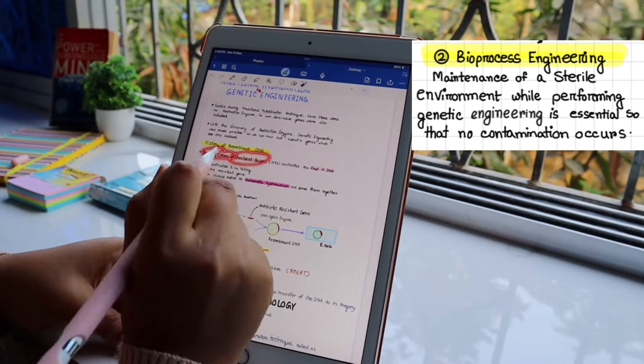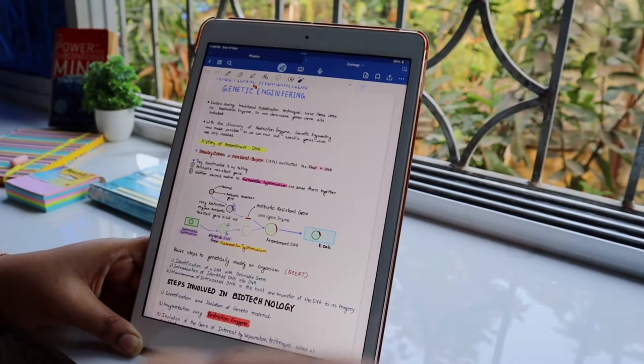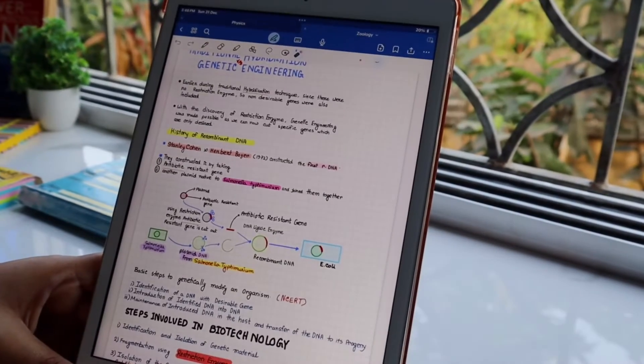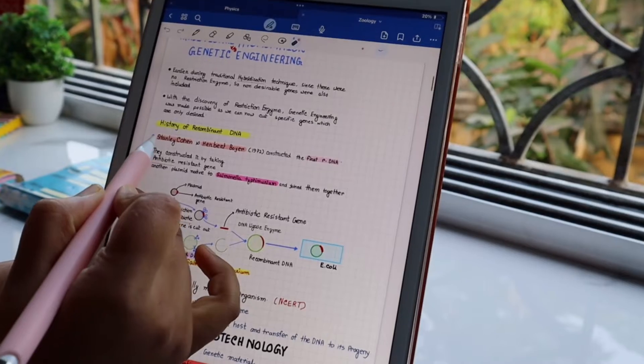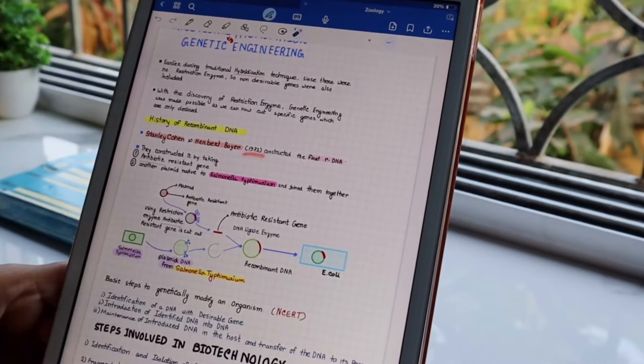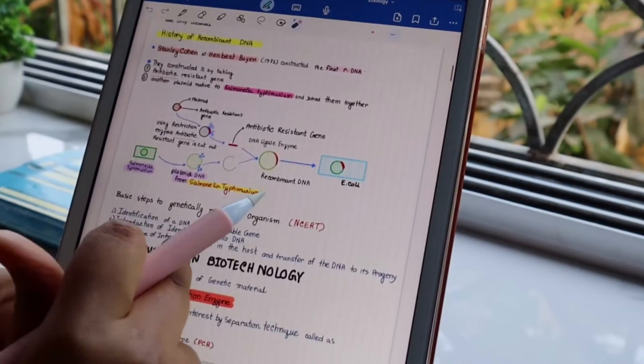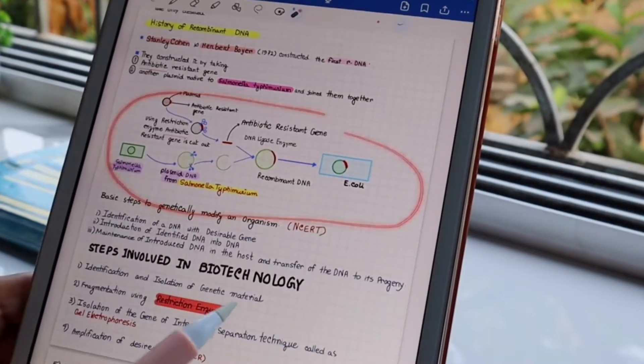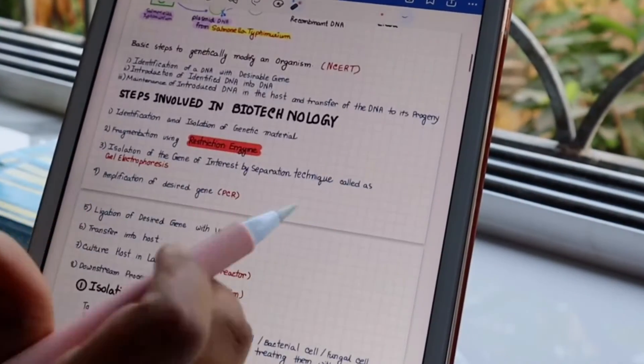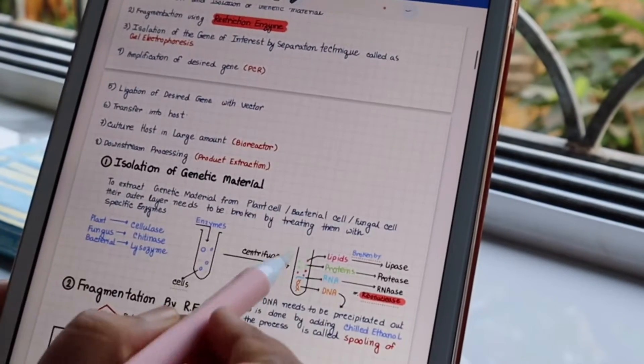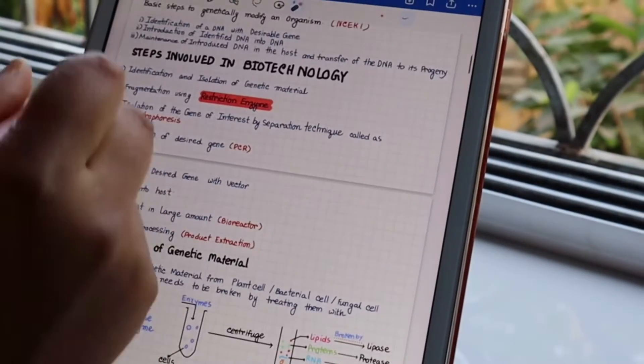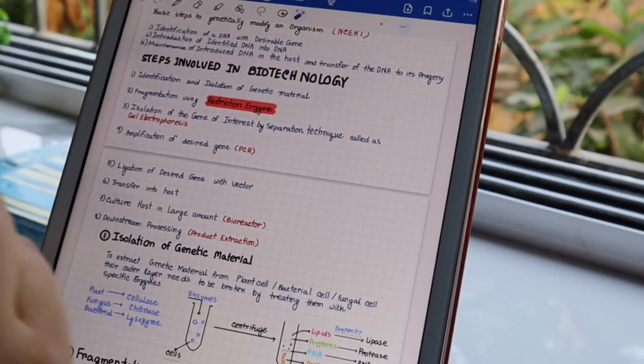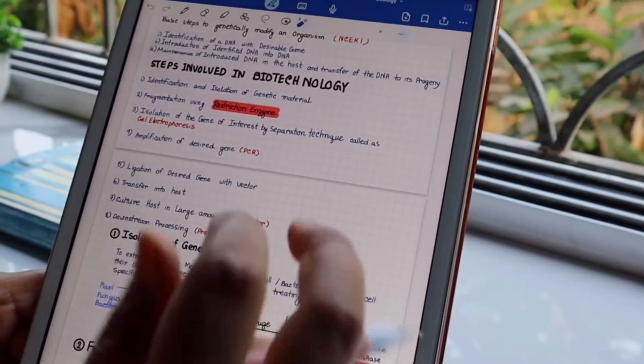In the next topic, traditional hybridization versus genetic engineering, we have two scientists named Stanley Cohen and Herbert Boyer. In 1972, they constructed the first recombinant DNA. I have explained everything with the help of diagrams because I understand diagrams better. Next, you'll get all the steps involved in biotechnology like identification and isolation of genetic material.